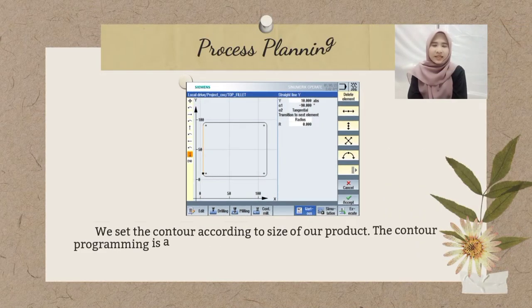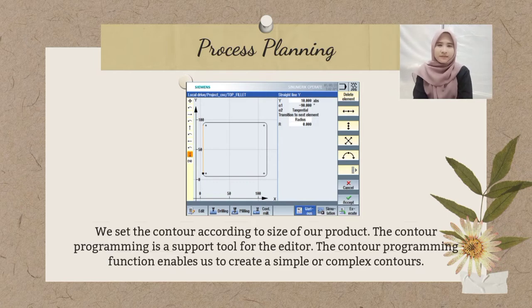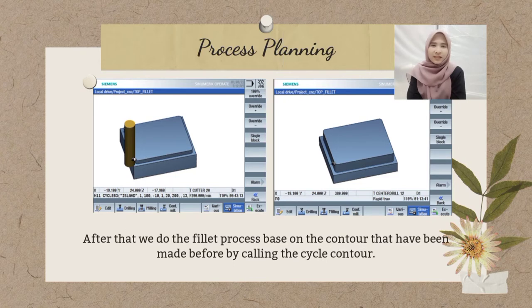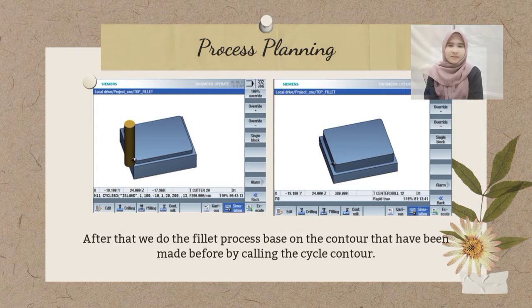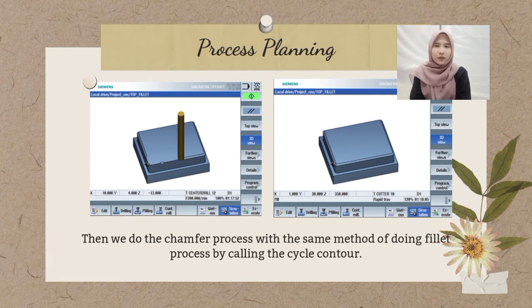We set the contour according to the size of our product. The contour programming is a support tool for the editor. The contour programming function enables us to create a simple or compact contour. After that, we do the fillet process based on the contour that has been made before by calling the cycle contour. Then, we do the chamfer process with the same method by calling the cycle contour.